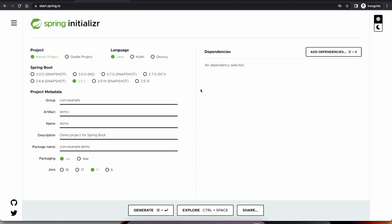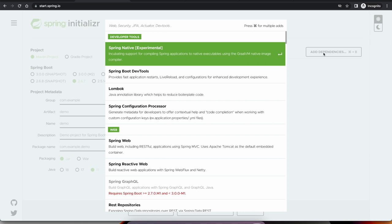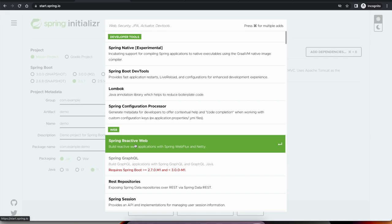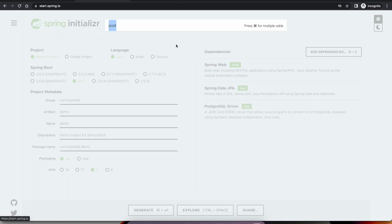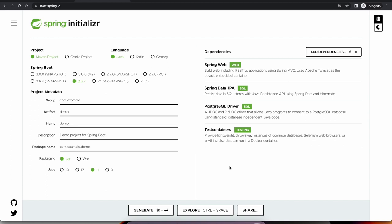Here we can select the project metadata and then choose what starters we want to use. Let's say we want to build a Spring Boot based REST API and use a relational database like Postgres in the backend. Then we can choose Spring Web, Spring Data JPA, Postgres, and let's say we want to use test containers for testing. Once we select the starters, we can generate the project and import into our IDE and start working on it.